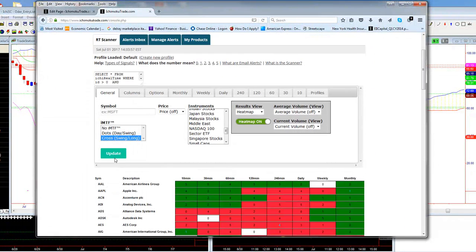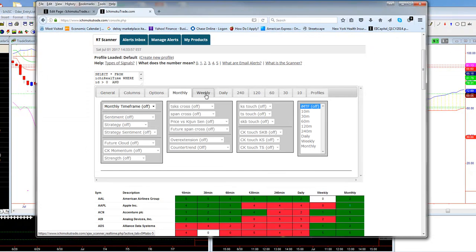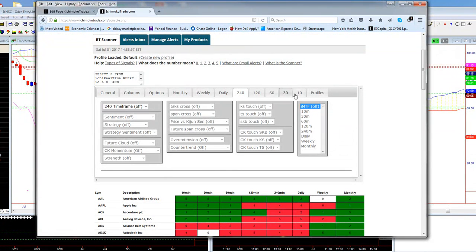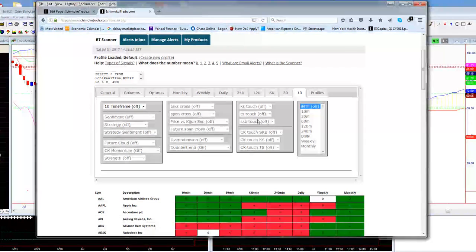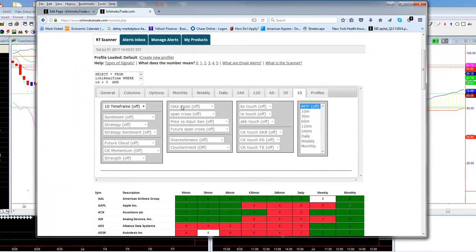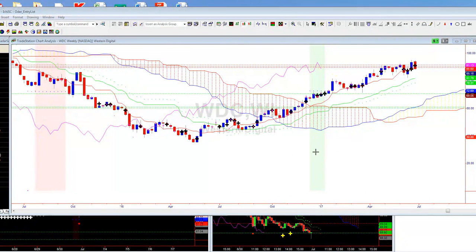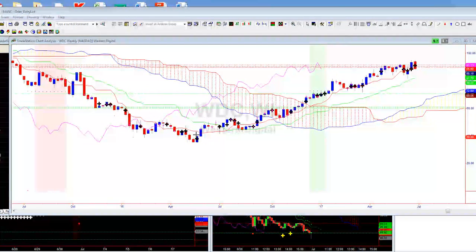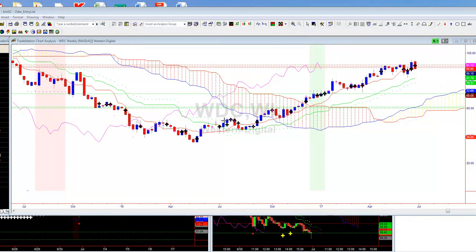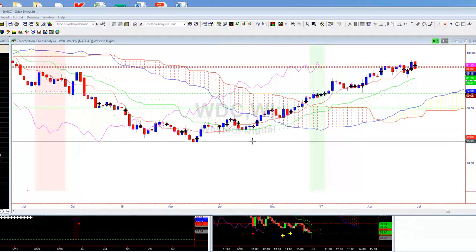You can program each time frame: monthly, weekly, daily, four hour, two hour, one hour, 30 minute, 10 minute — and program it to tell you anything you want. If you want something that's daily bullish and you want to scalp on the 10 minute, you can do that. If you want to look for something monthly, weekly, daily just to invest, you can do that. These black crosses represent the weekly, the daily, and the 240 lining up.